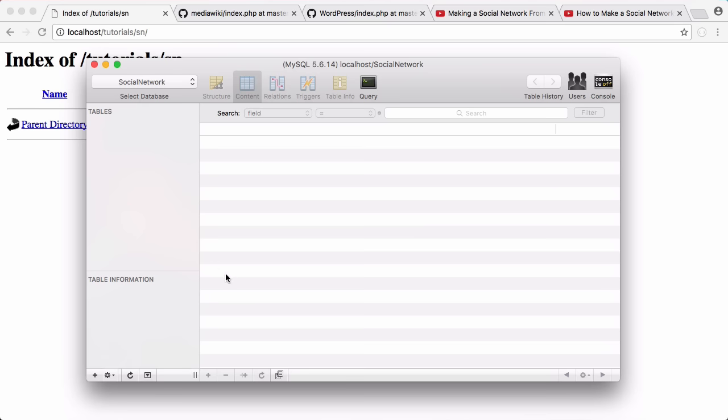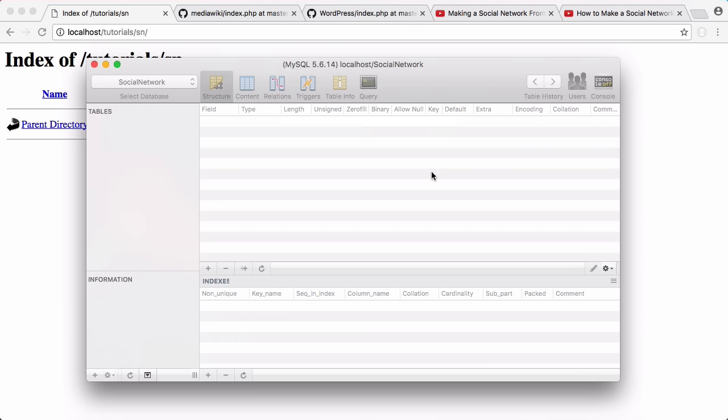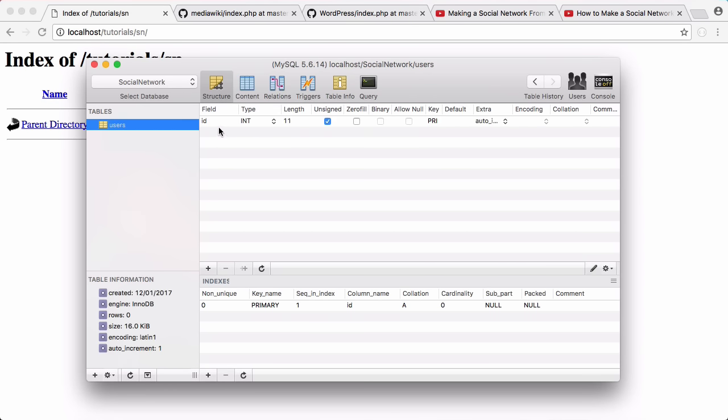The first thing we have to do is create our users table. To create a table, we're going to click add. It's going to be called users and we're going to click add. So we have our ID field.